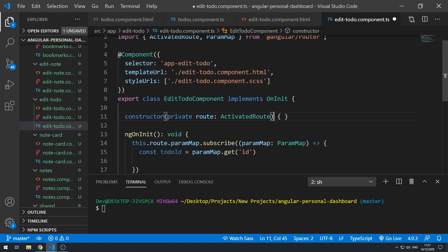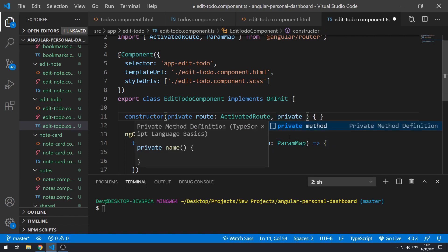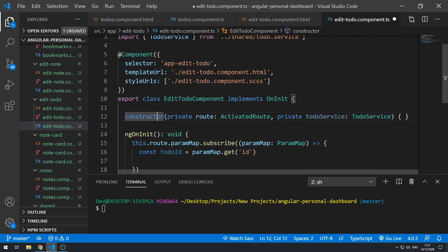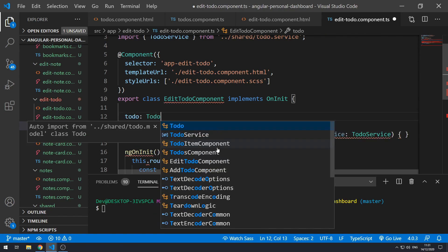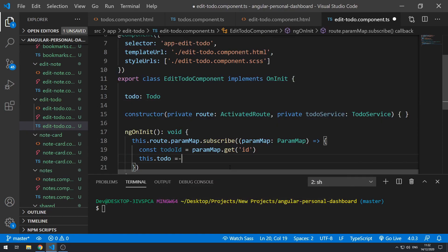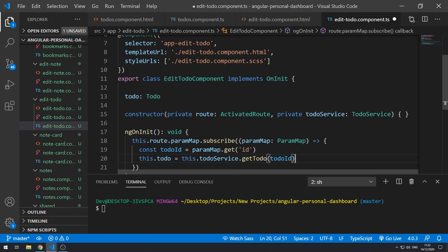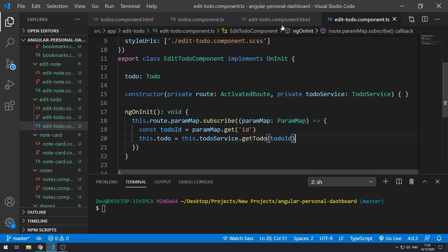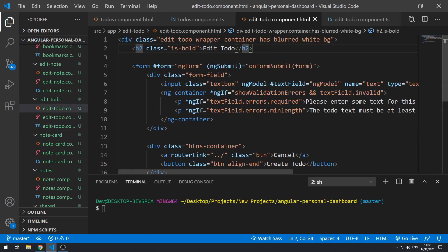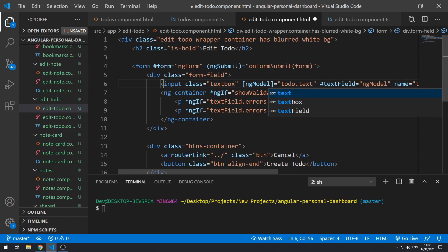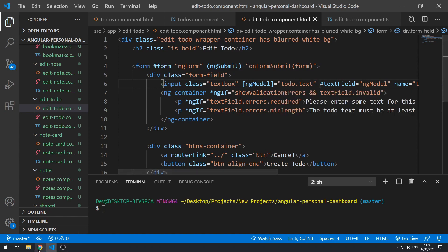Now let's inject the TodoService in the constructor. We'll create a new property called 'todo' of type object, then set this.todo equal to this.todoService.getTodo() passing in todoId. Let's go to the template and use property binding on ngModel, setting it equal to todo.text, so the input will have the value of the existing to-do text.